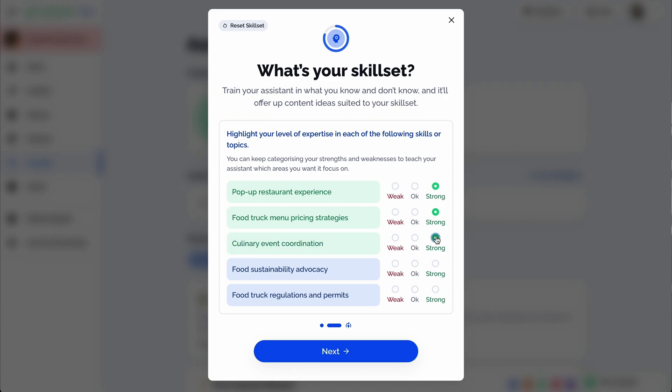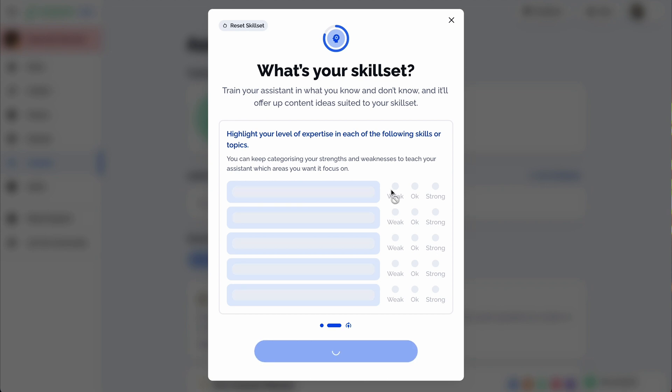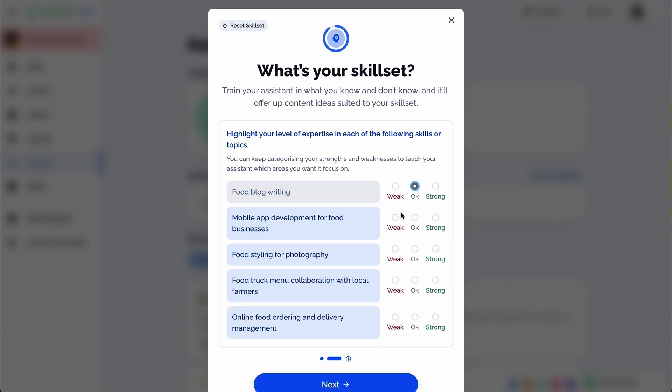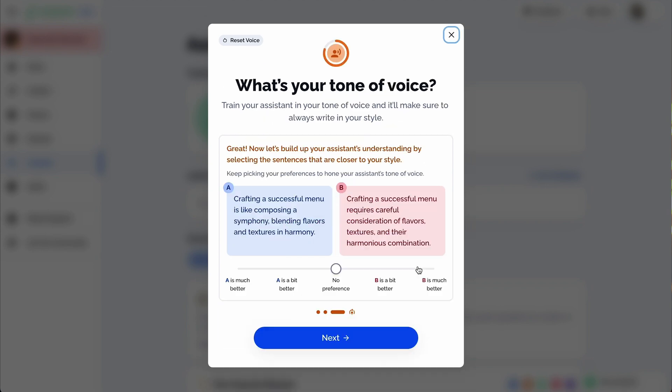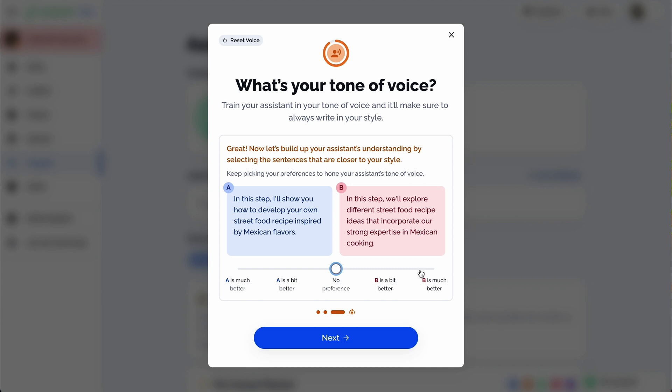Here's how it works. StepIt recommends relevant skills based on your expertise so you can rate yourself. You can train the assistant to match your tone of voice by highlighting the copy that resonates with you. You'll go through a similar process to round out your course values, audience, and top-level context. And then it's time to generate high-quality course content.